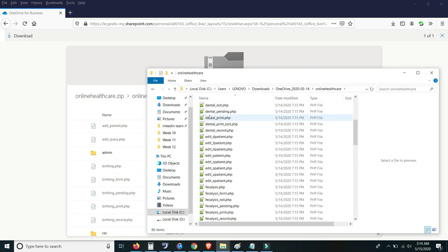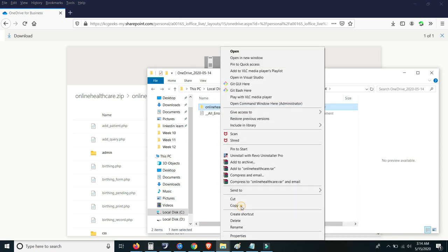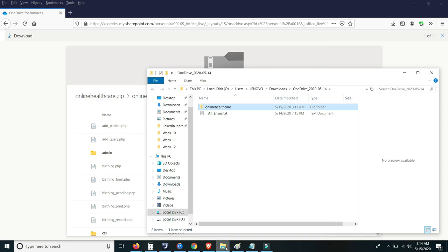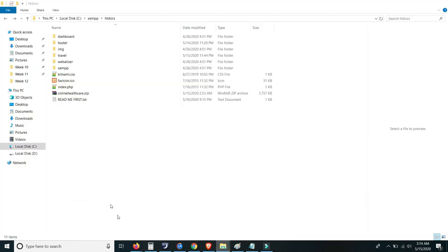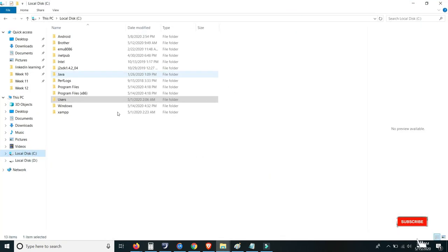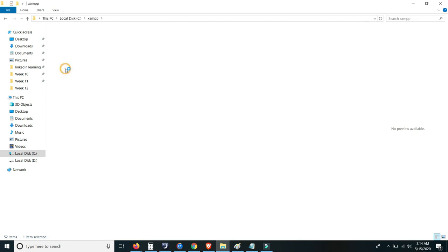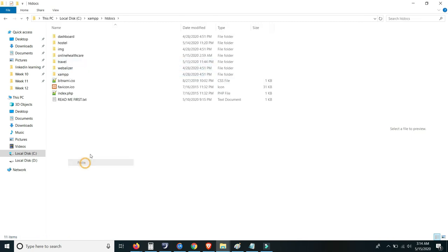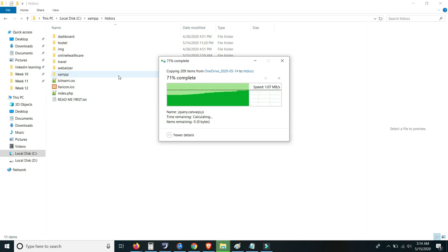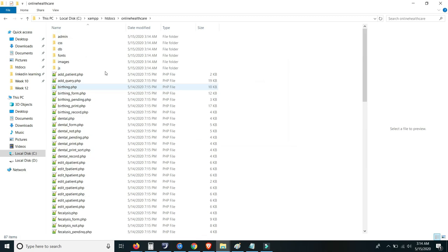Let's do the extraction — we have the online extraction here. So copy the online healthcare folder and then save it to C drive. Please make sure also to download the XAMPP control panel. Then go to htdocs and paste it there, so we now have the online healthcare code folder.